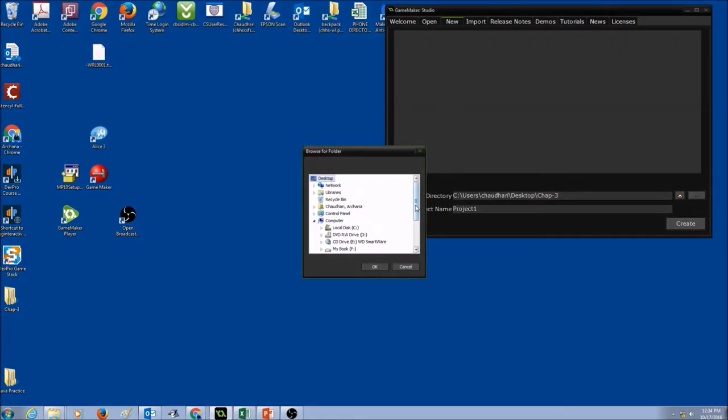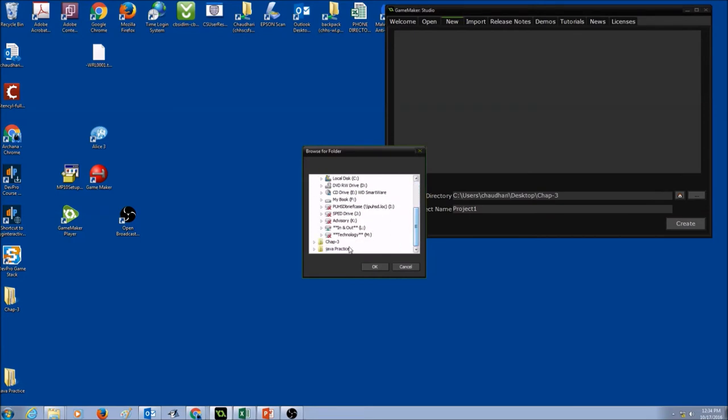So I would just save this on the desktop, and I called a folder Chapter 3. I would press OK.